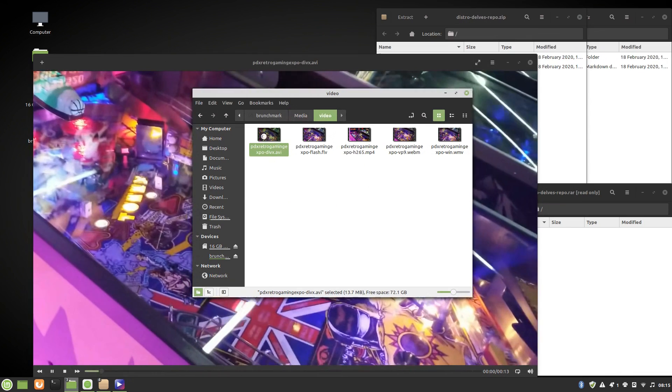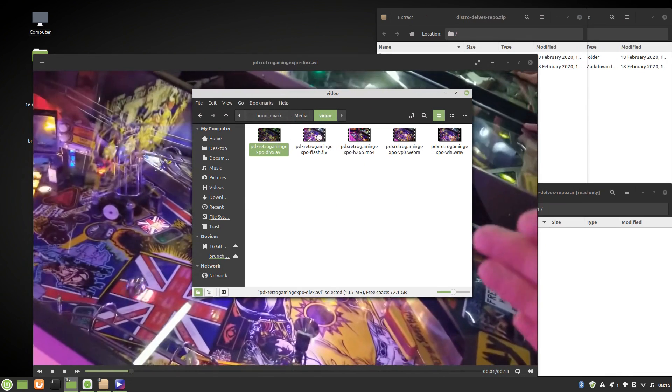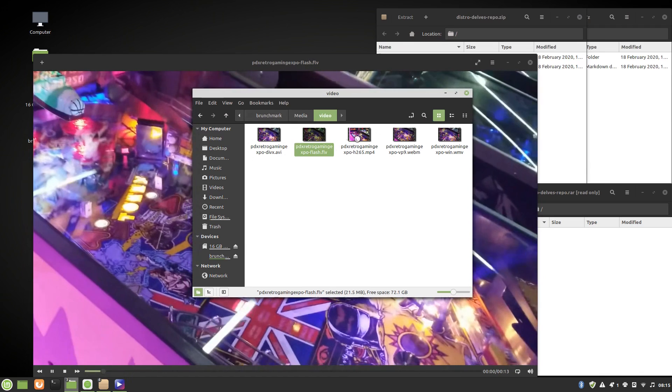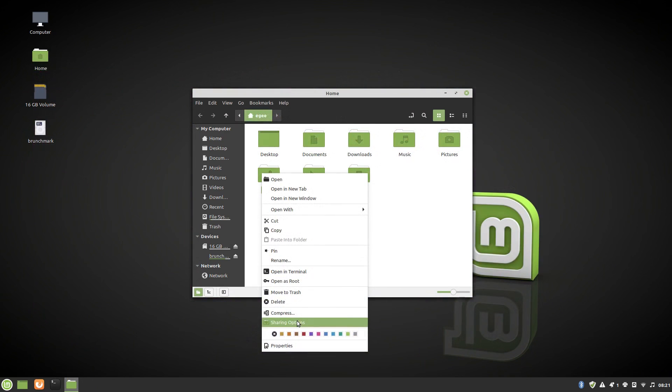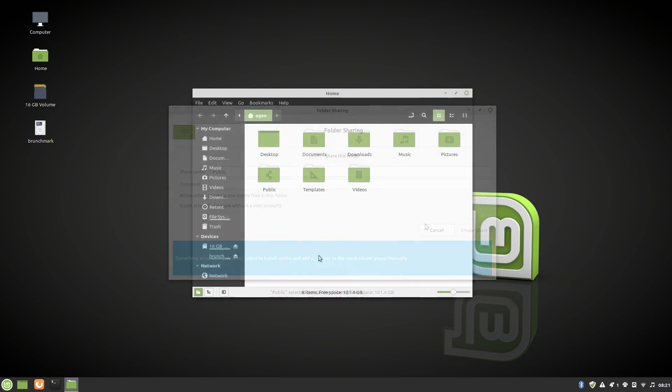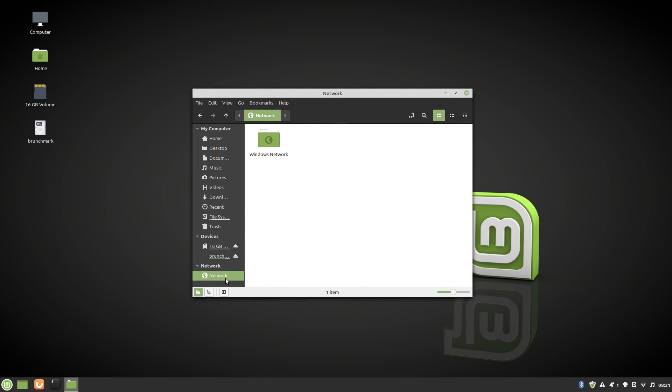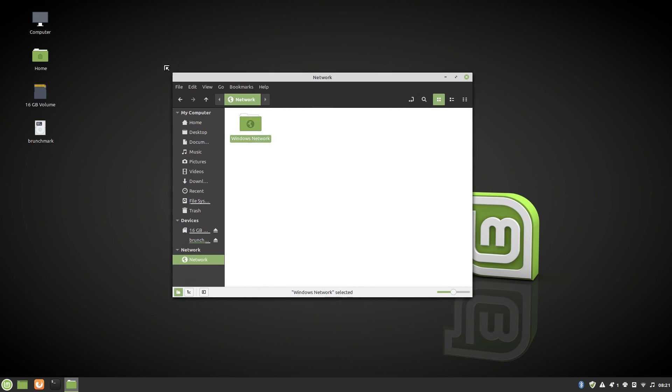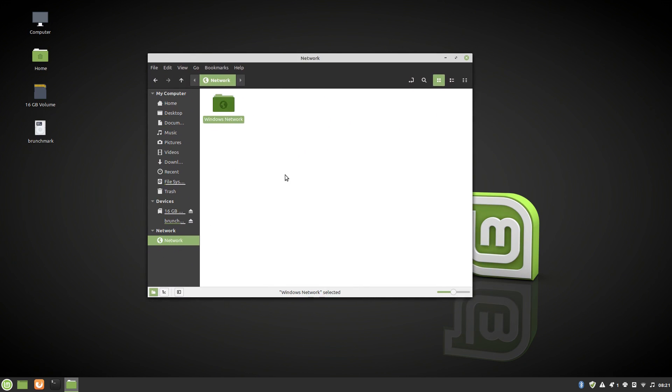Network sharing didn't fare too well with this error about installing and setting up Samba. I recall regular Mint handling this just fine, so I'll consider this a regression. Network discovery didn't work, but I was able to access my Windows laptop and my Linux workstation when I fed the file browser the direct path.